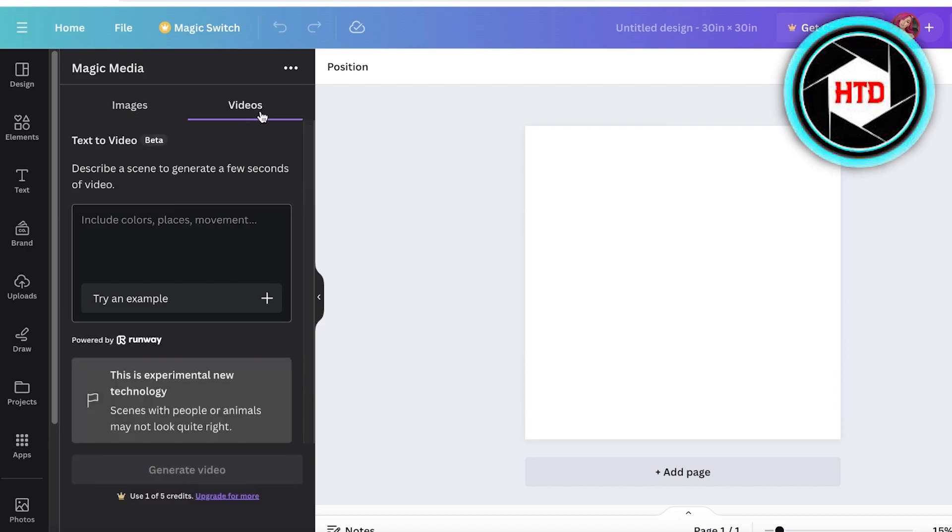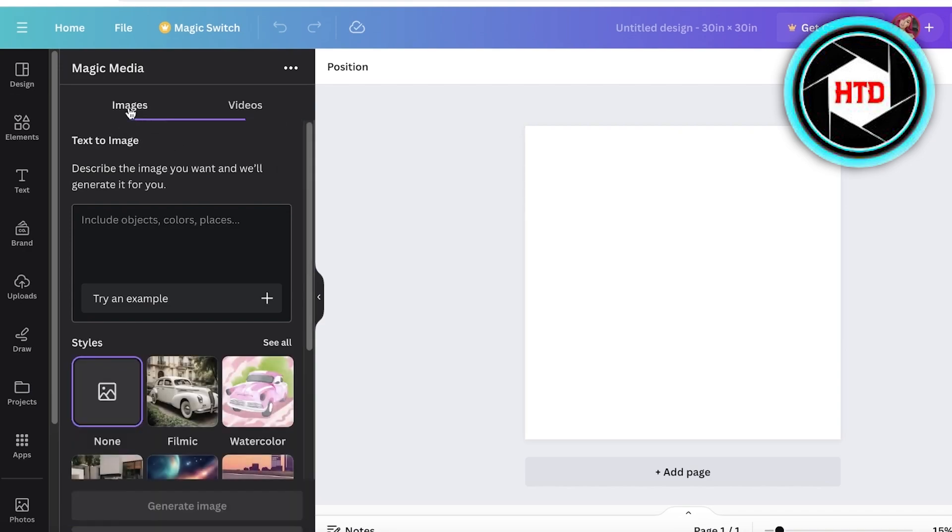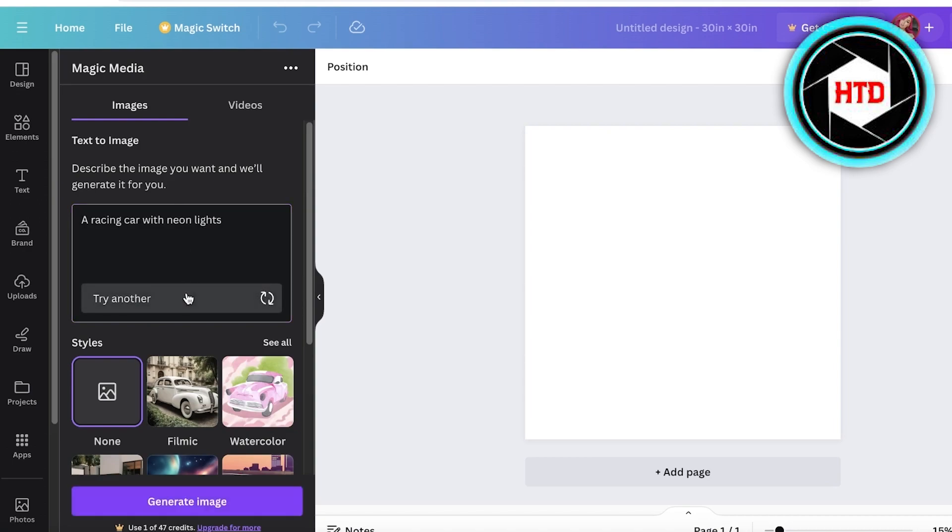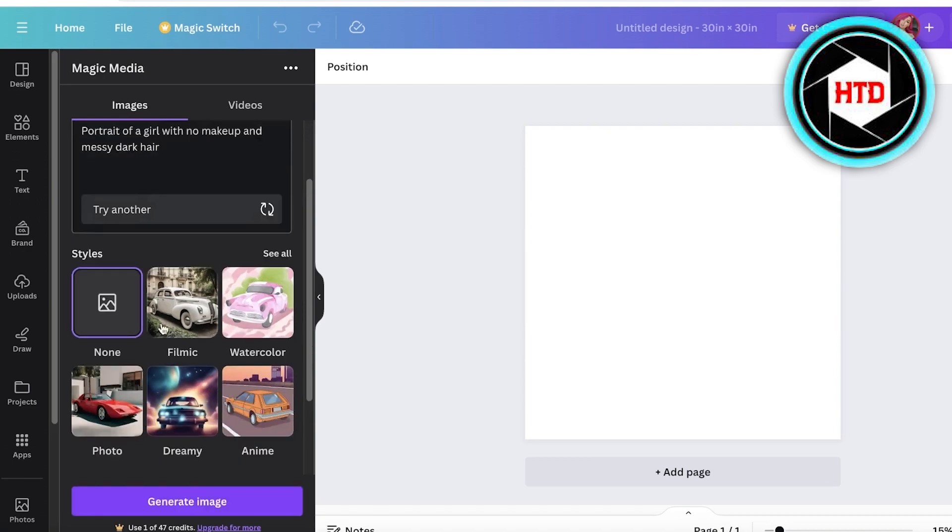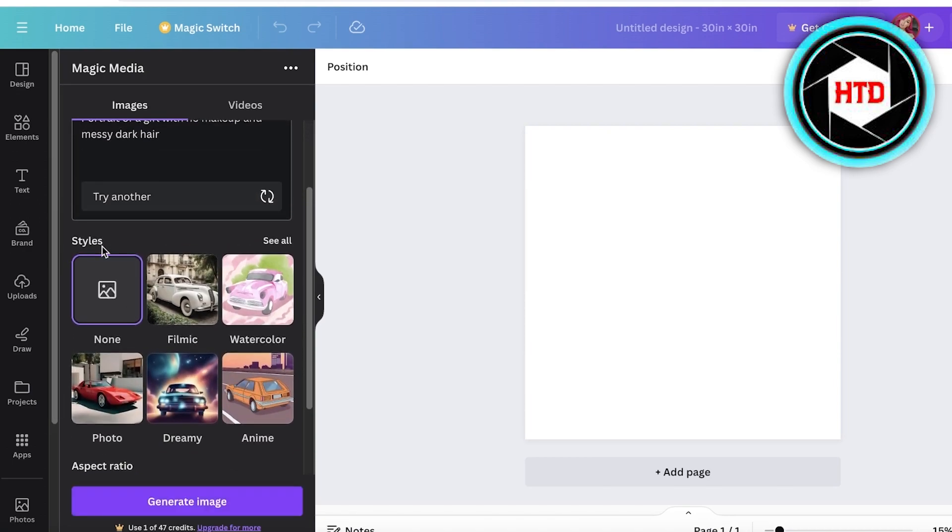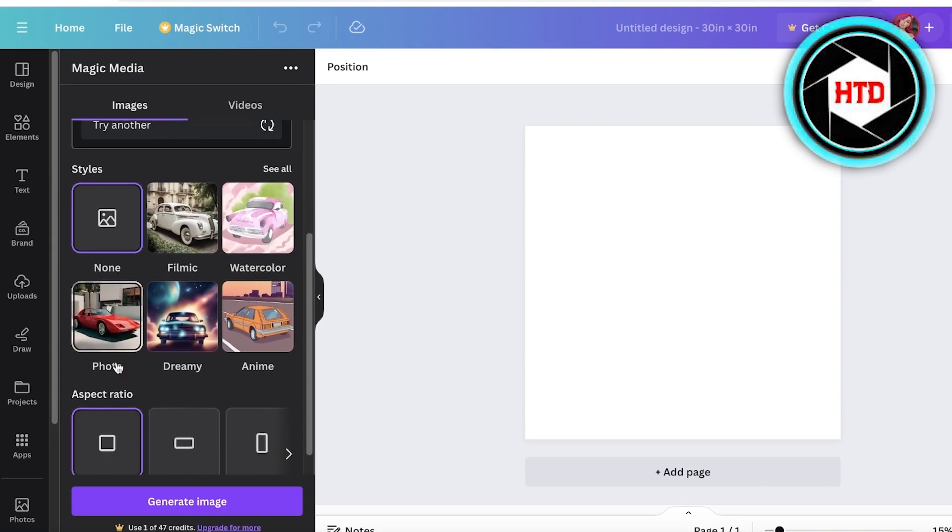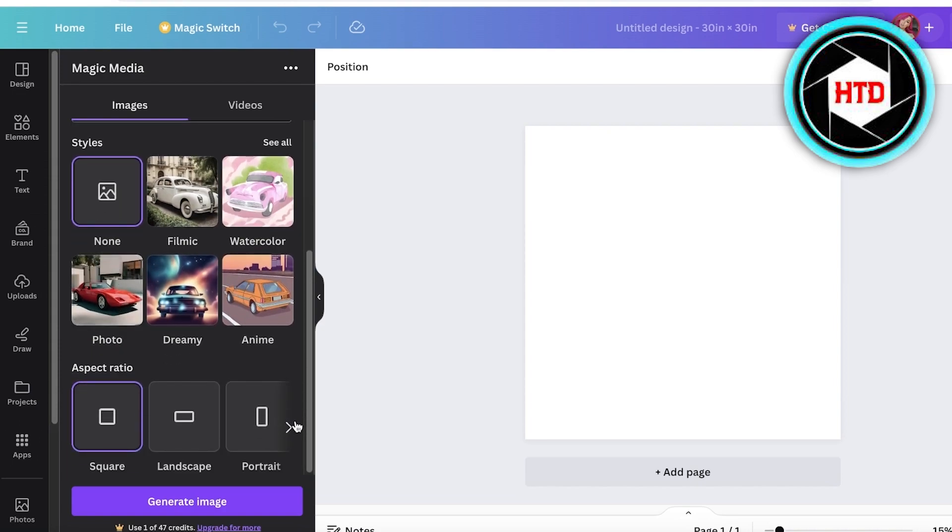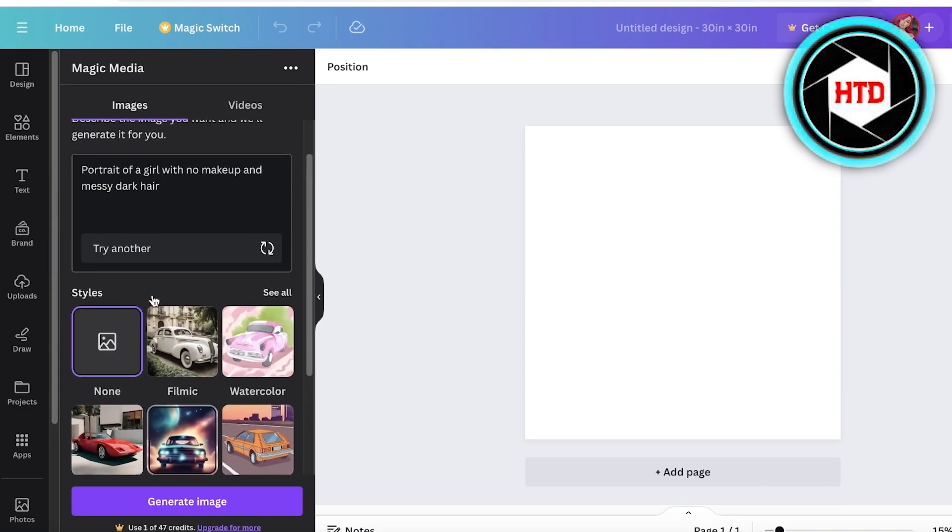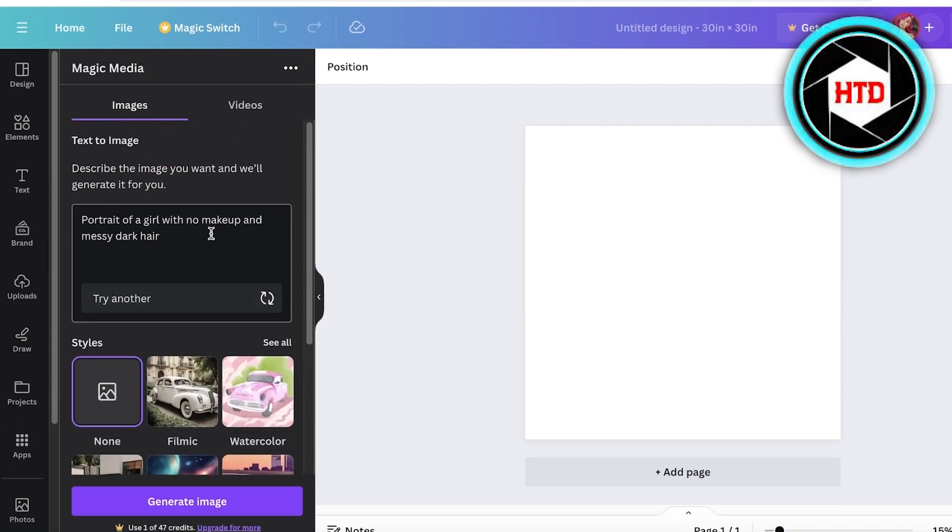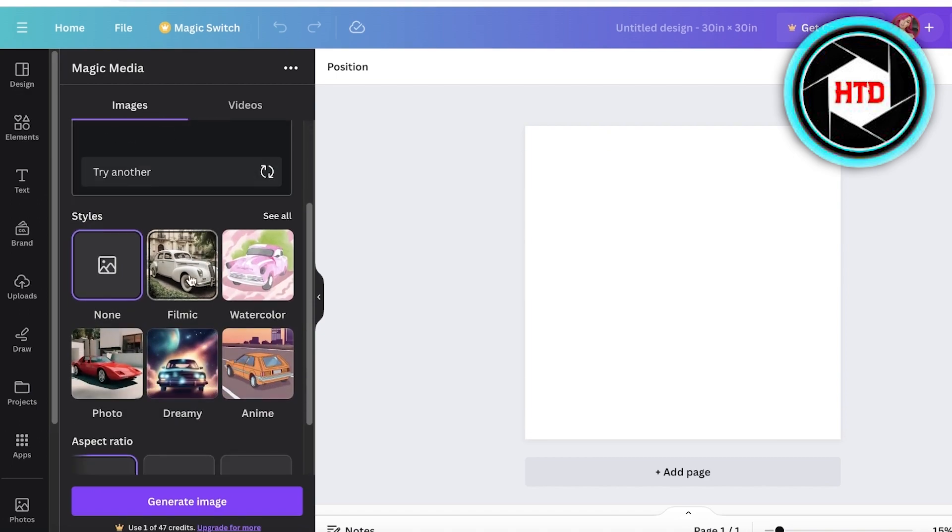From here you can generate images as well as video. This is still in beta testing, but it does have the capability to generate video for you. So let's say I can try an example. I have multiple different styles I can pick out from. You also have the aspect ratio and you can try one of their example prompts.